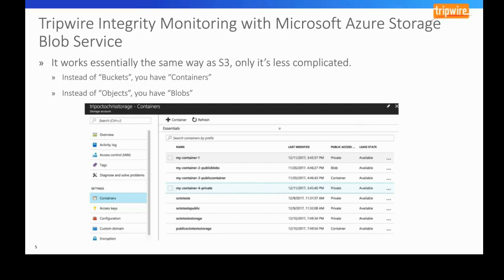We haven't seen a CIS policy for Google Cloud yet. We do have it set up where you can monitor those environments, but we don't necessarily have a policy test set up yet. We are actively working on that.